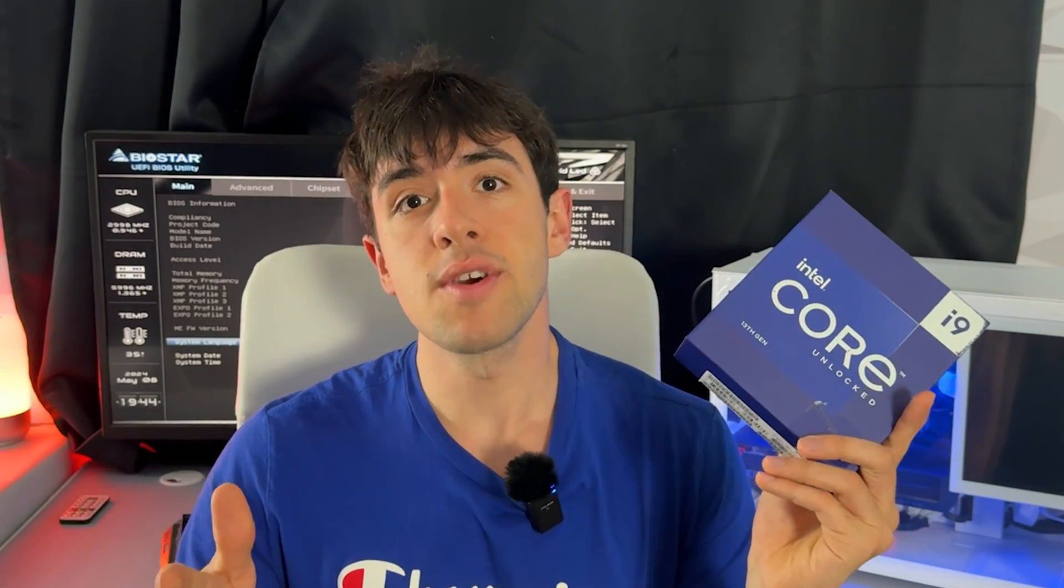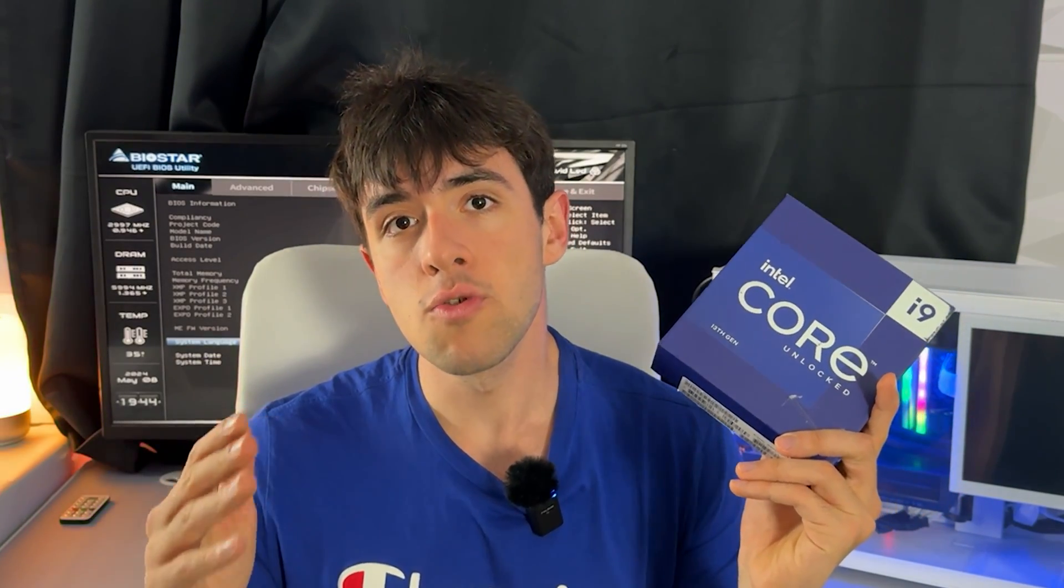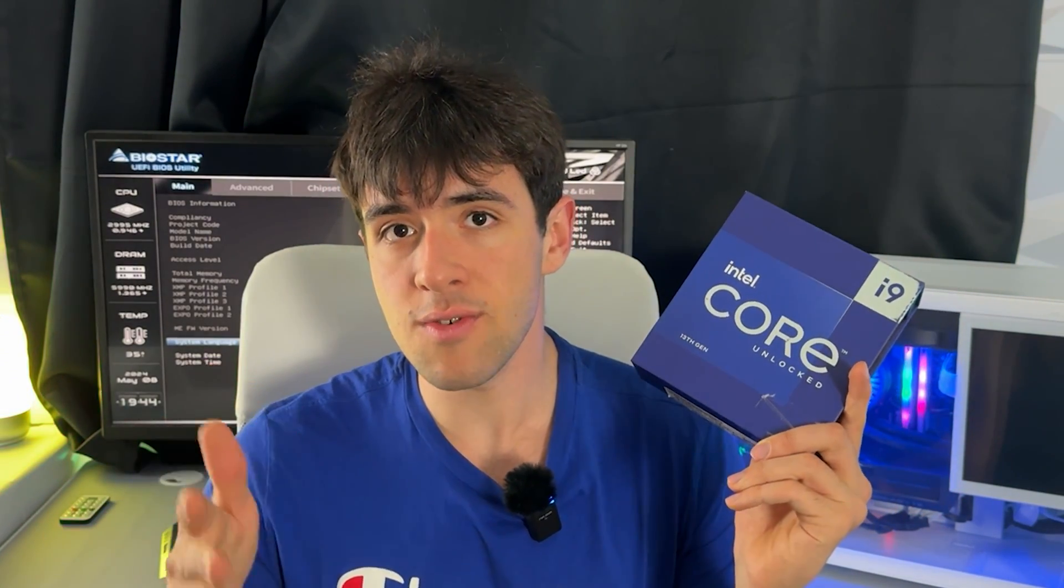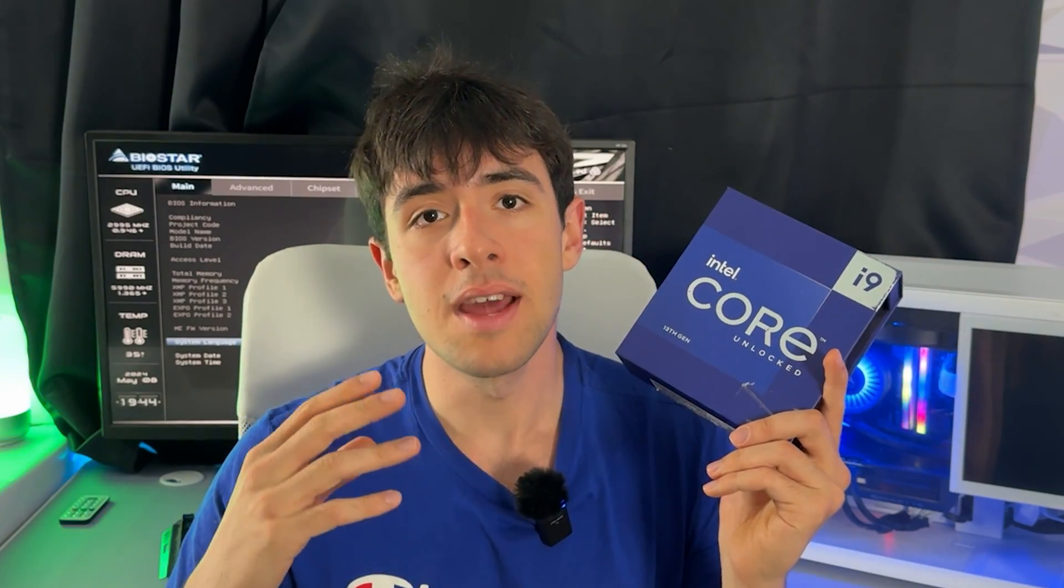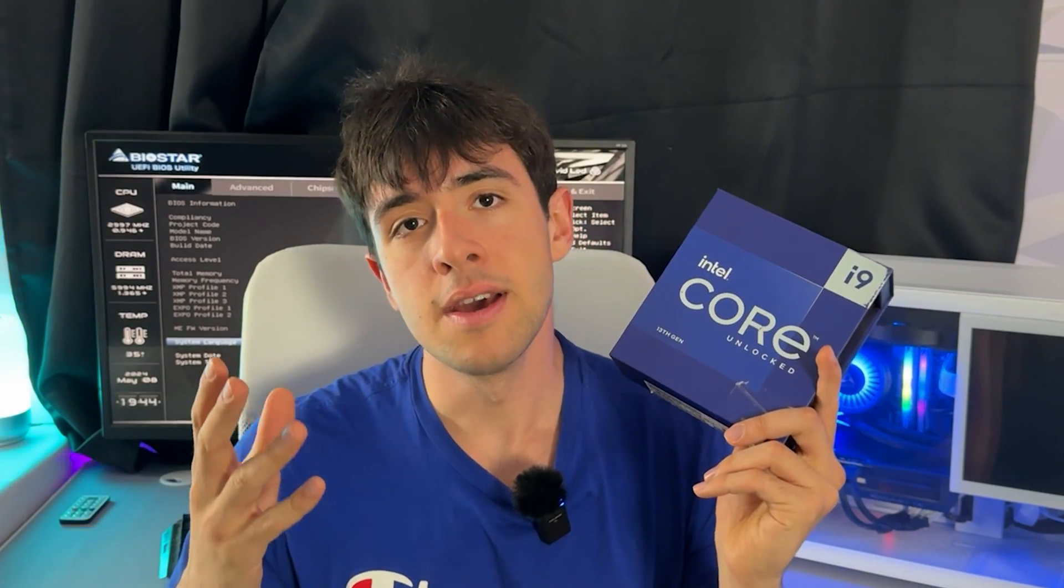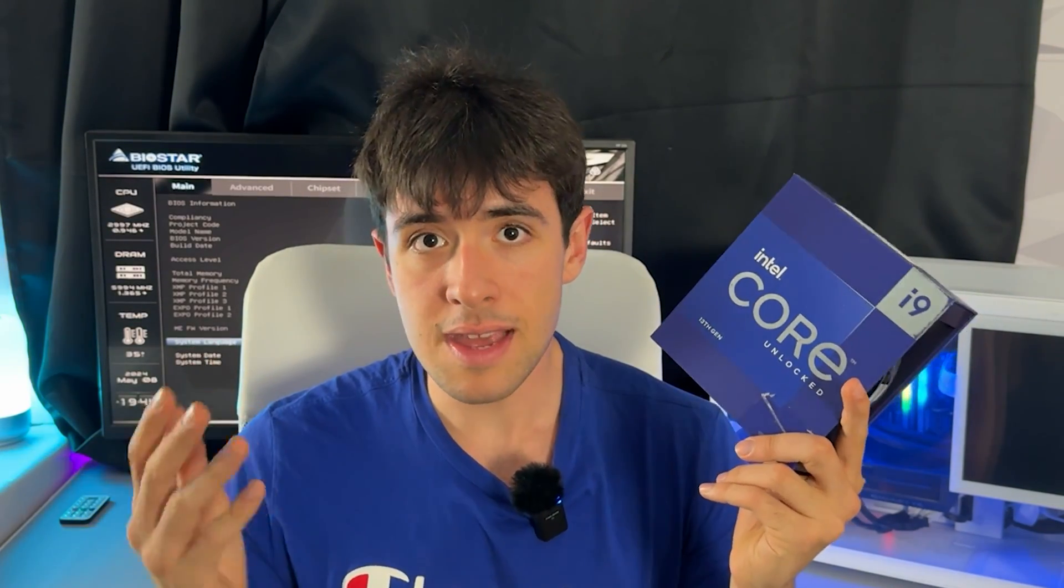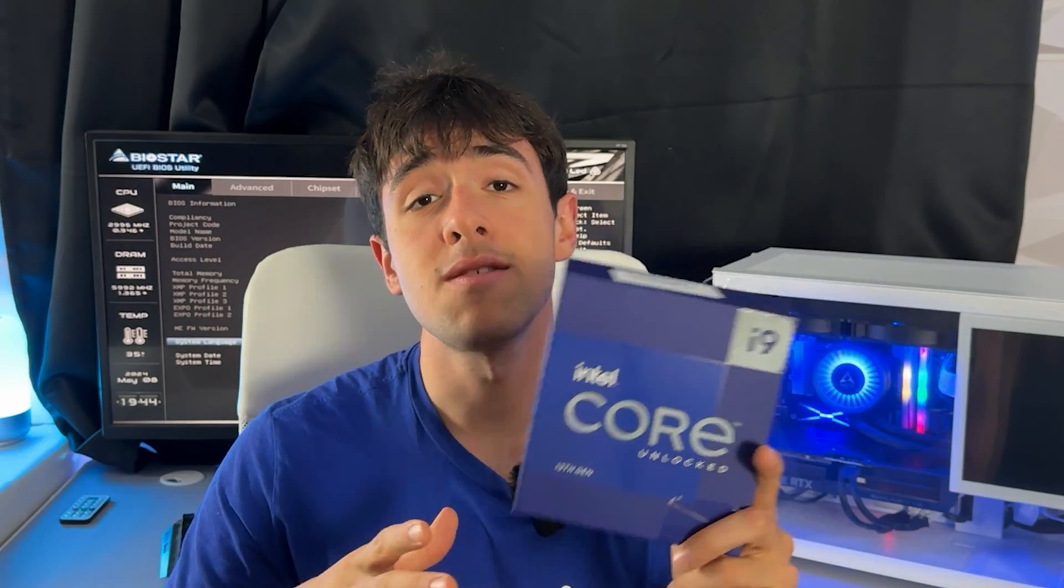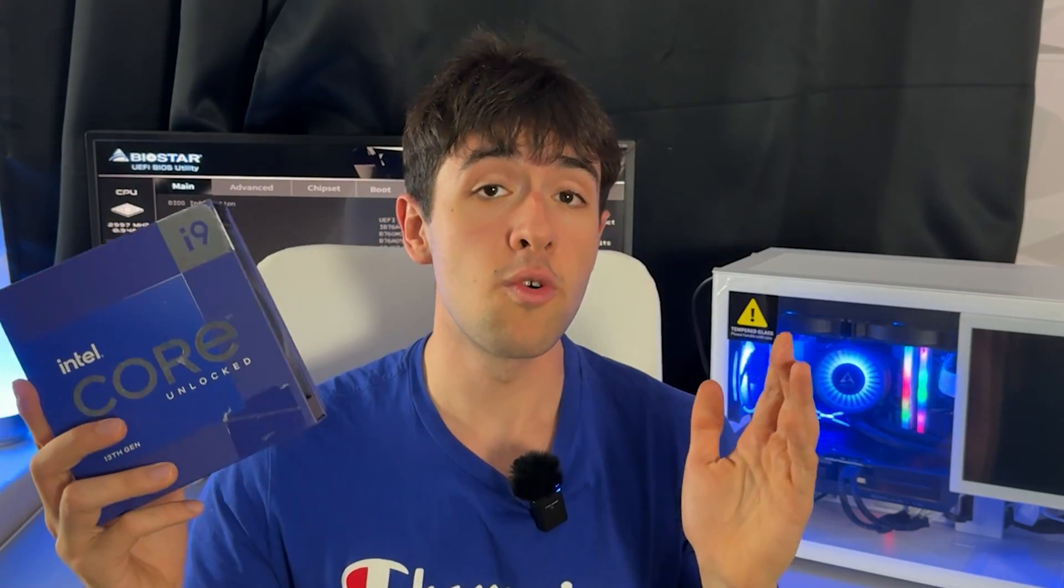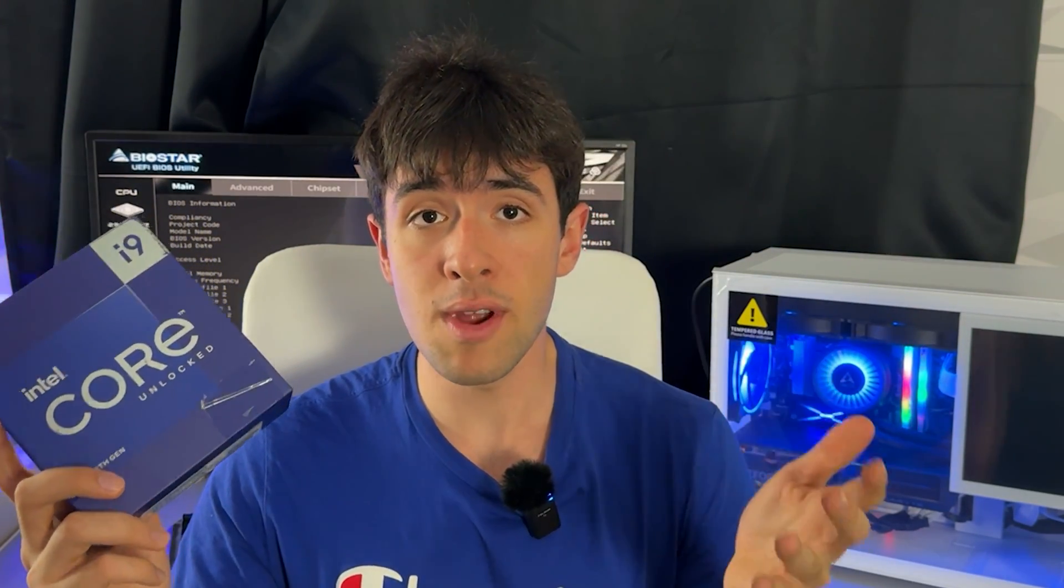So today I'm showing you guys how not to break your CPU, how to prevent the degradation of your chip, of your IMC, and of your cores from happening. And we're doing it in the BIOS. It's going to be a simple tutorial that's going to work for every brand of motherboard that you have.